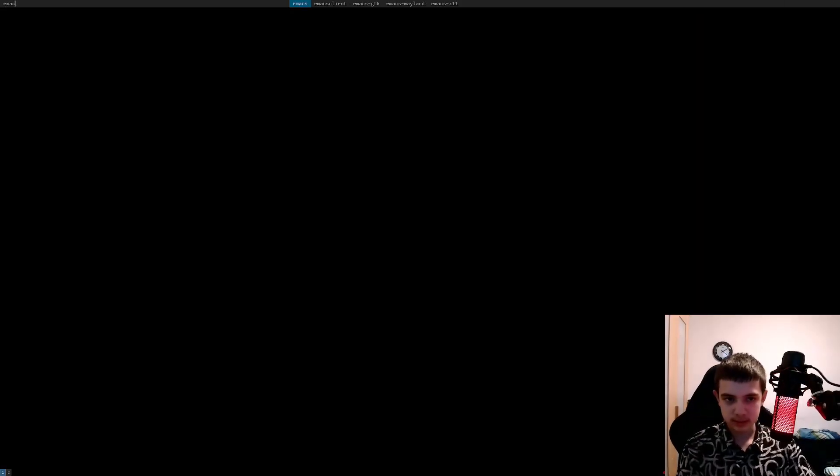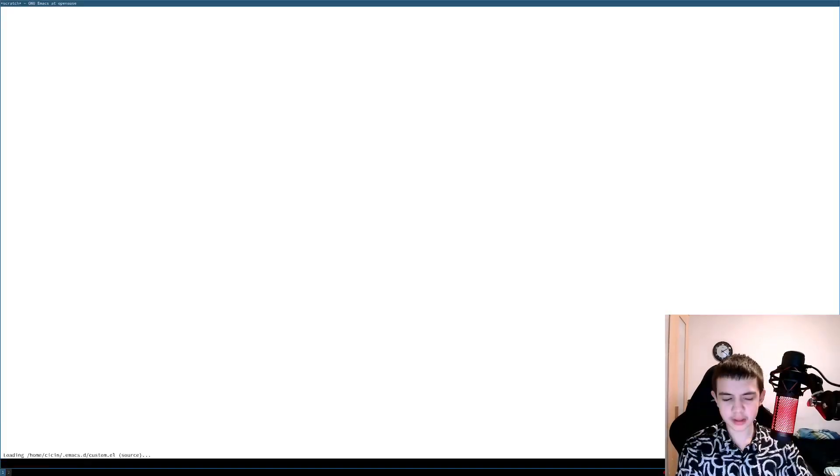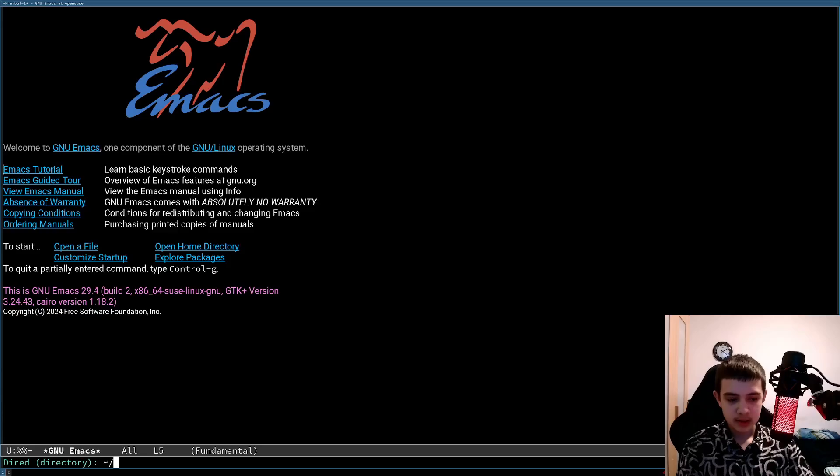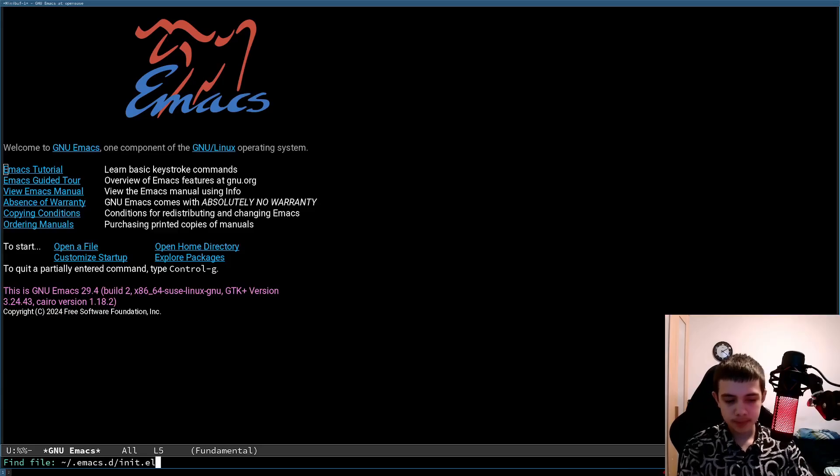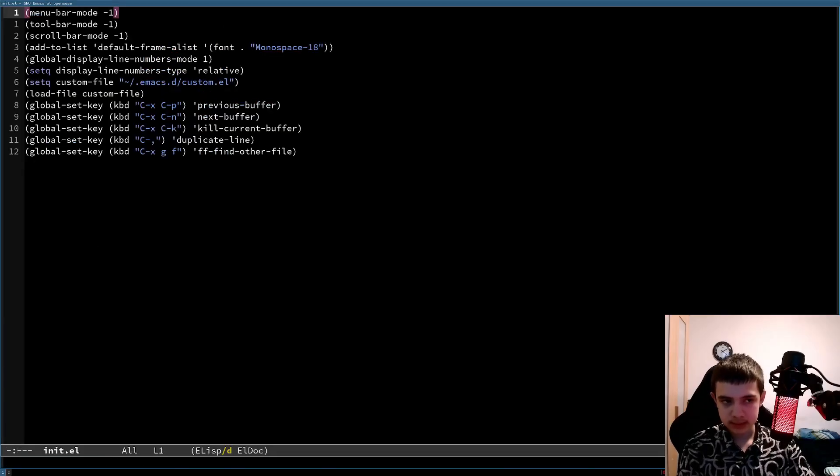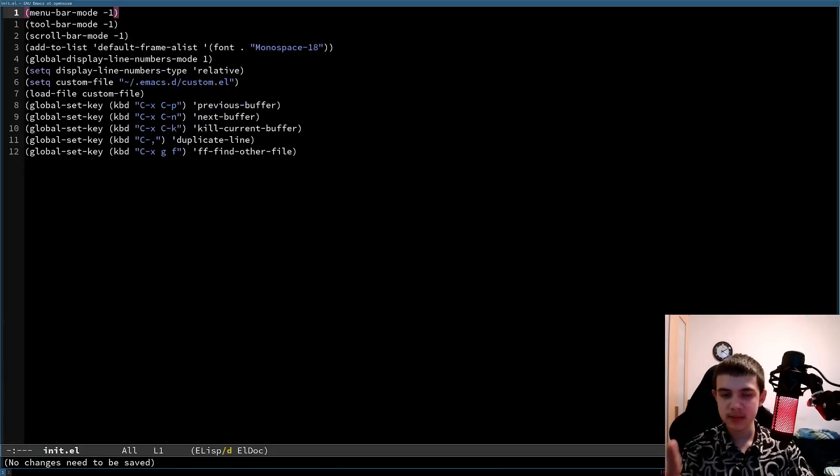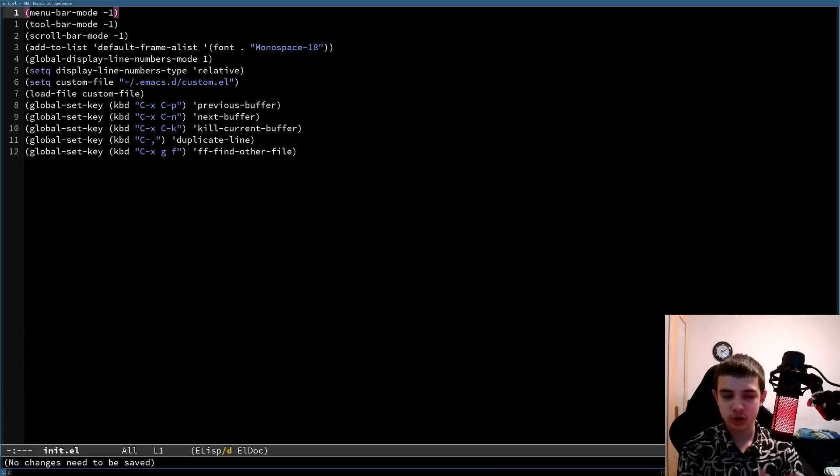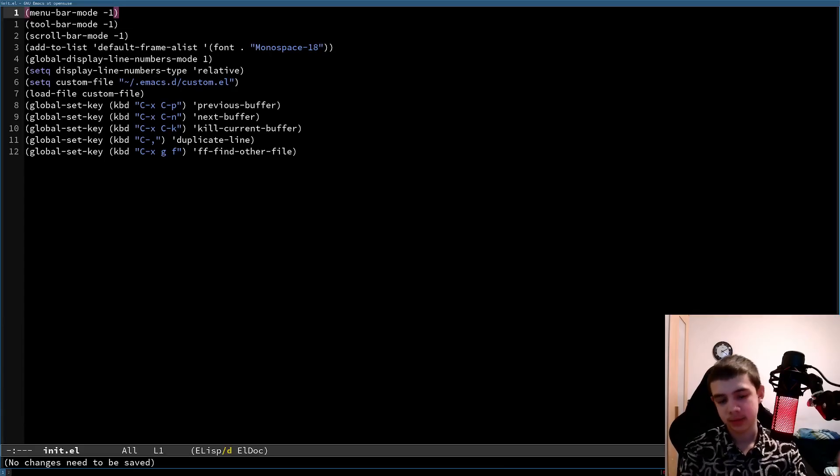So let's actually get into this, right? So you run Emacs, you open this file. This is not an Emacs tutorial by the way, like how to use Emacs or where to configure it. I will say where, but yeah.